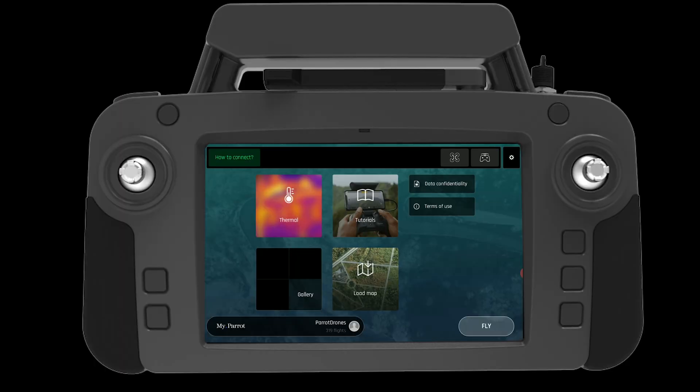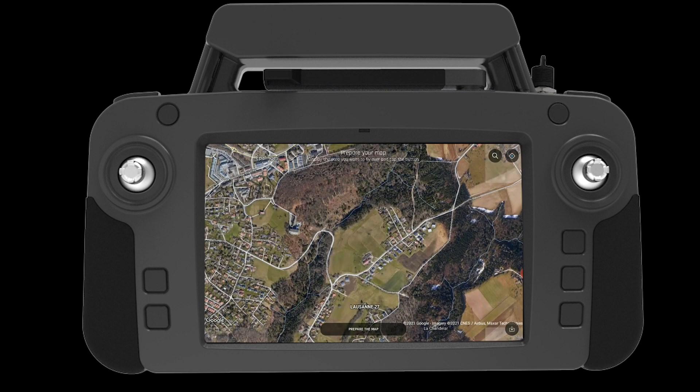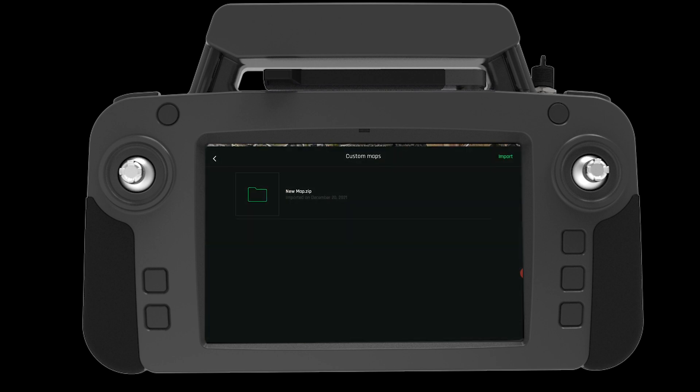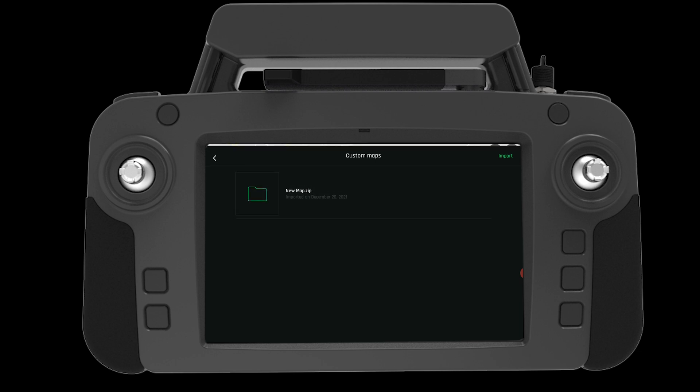Now we can go to the load map section of FreeFlight 6. In the bottom right hand corner we can press the upload button then select our new map to be uploaded.